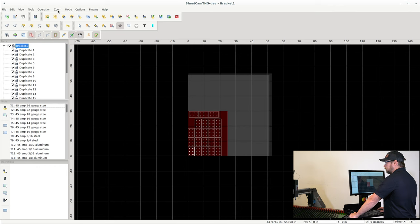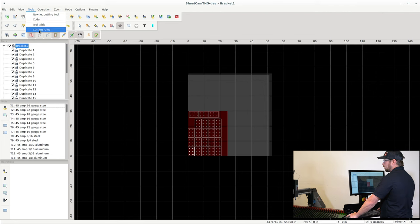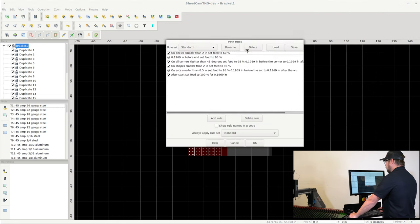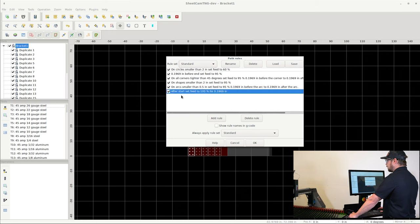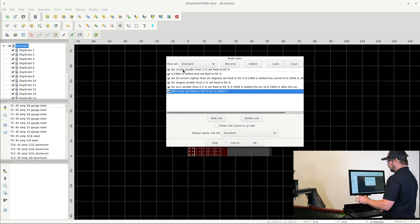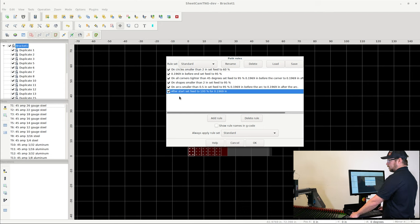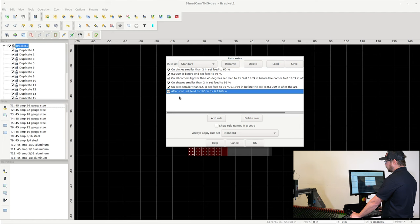So we'll just keep moving along here. Under the Tools tab you can see Cutting Rules. Once you click on that, you can see the cutting rules that are already in this program. These come preloaded from us. They always will. And these are going to be the best path rules that you can use for 99% of your parts.